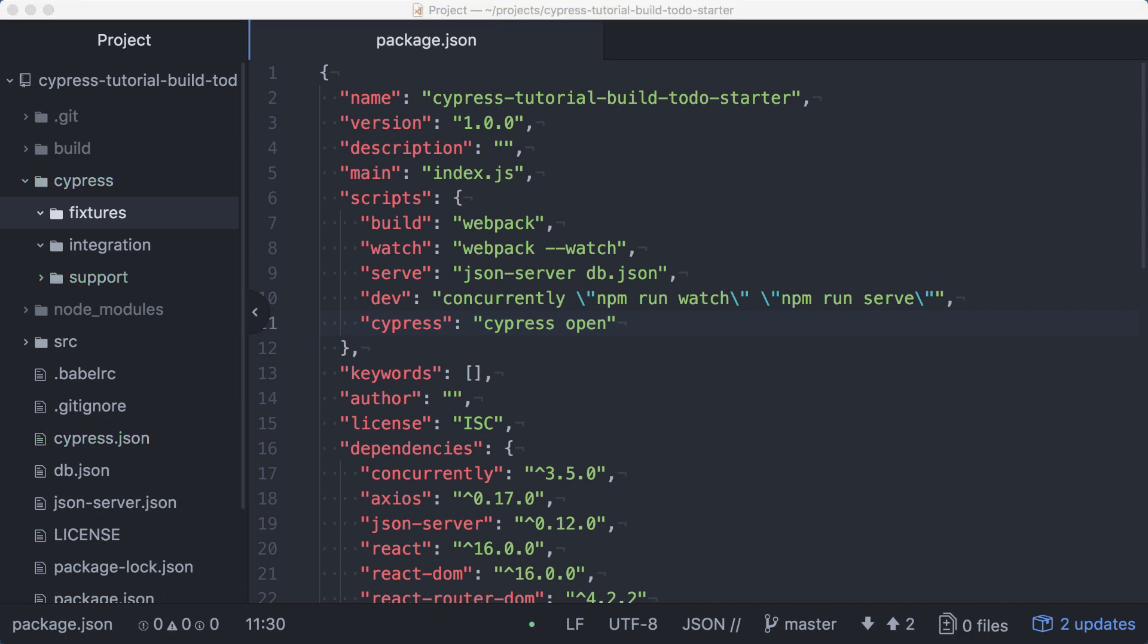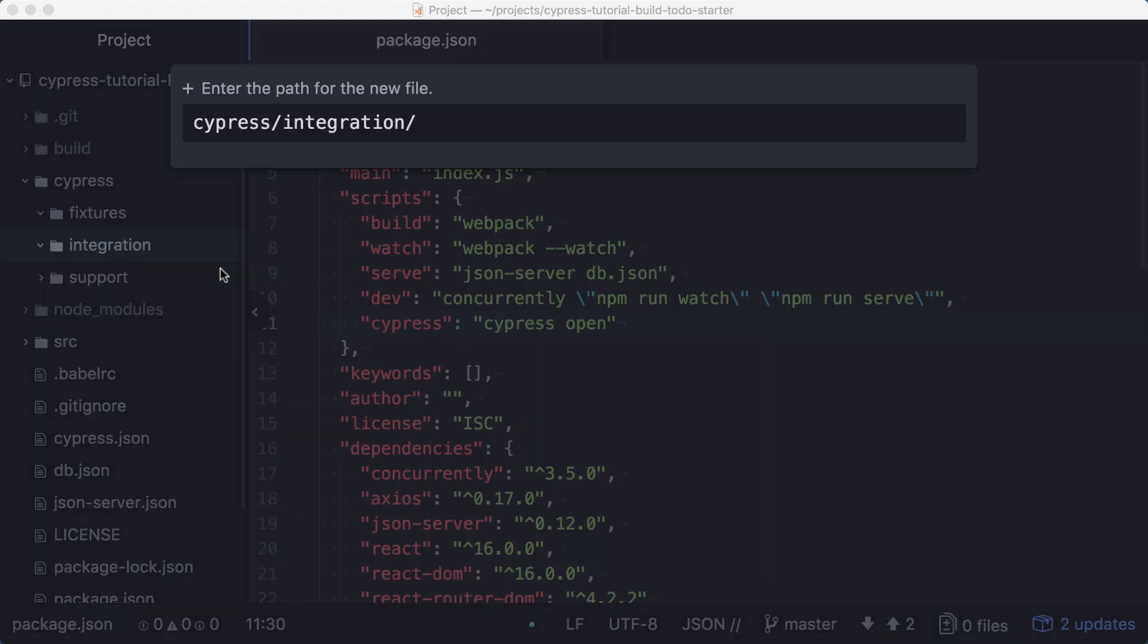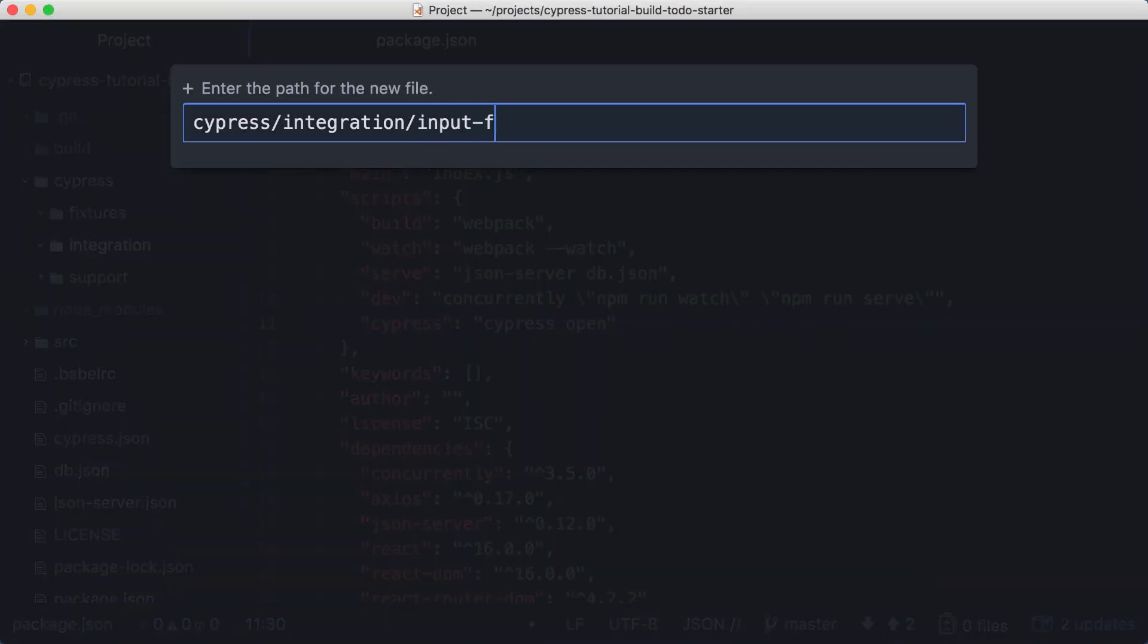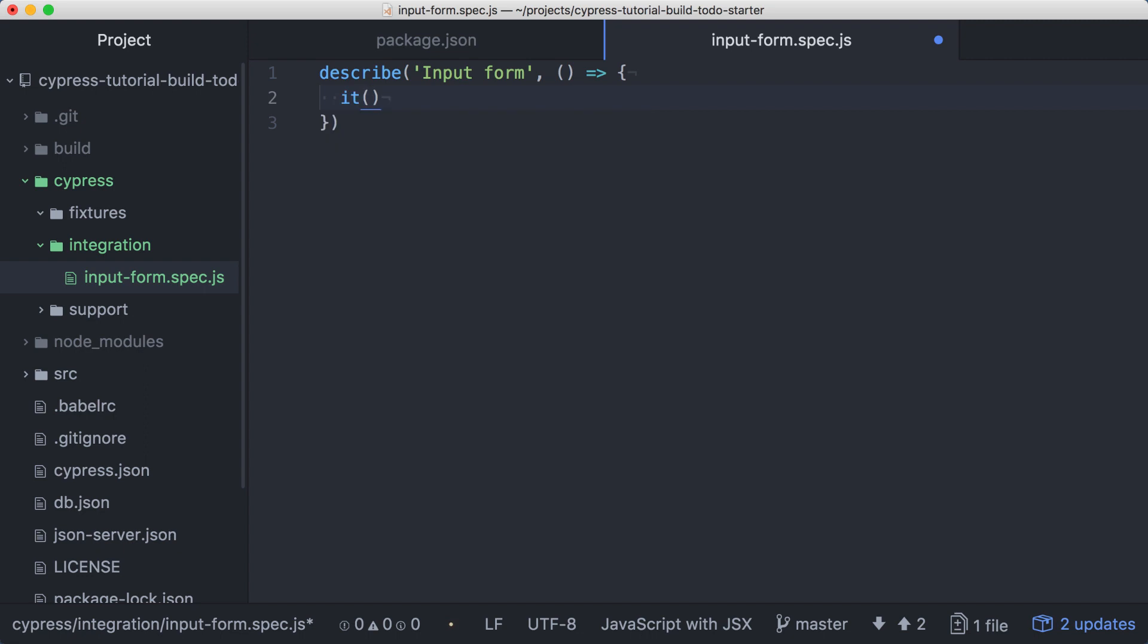We'll be starting with the input form for our application, so let's create a new spec file under the integration directory and call it input-form.spec.js. At the top of the file, we'll add a describe block with the description input form. In this describe, we can add our first test with an it, and we'll be testing that the input is focused when the application is loaded.